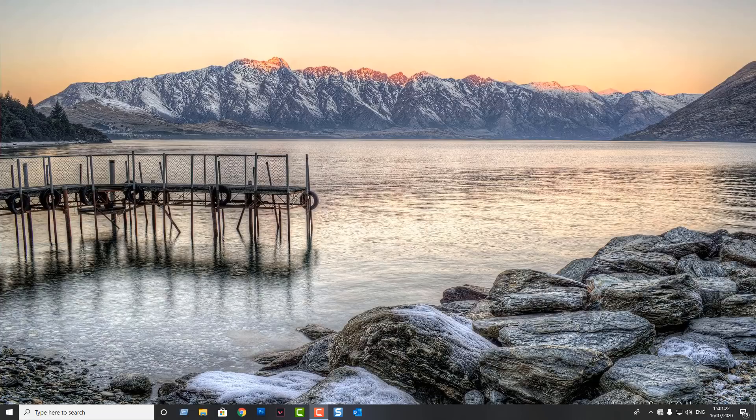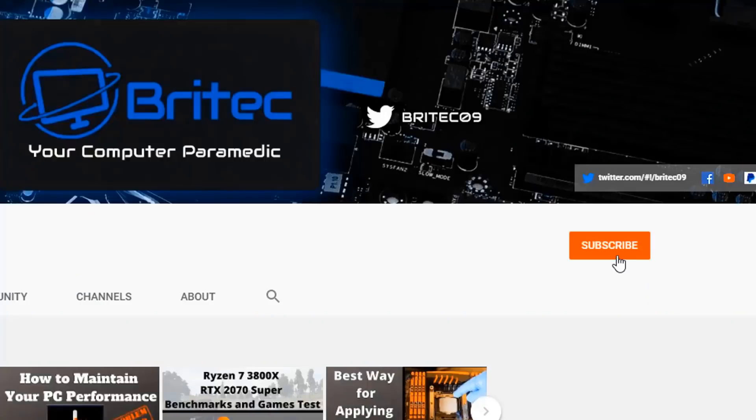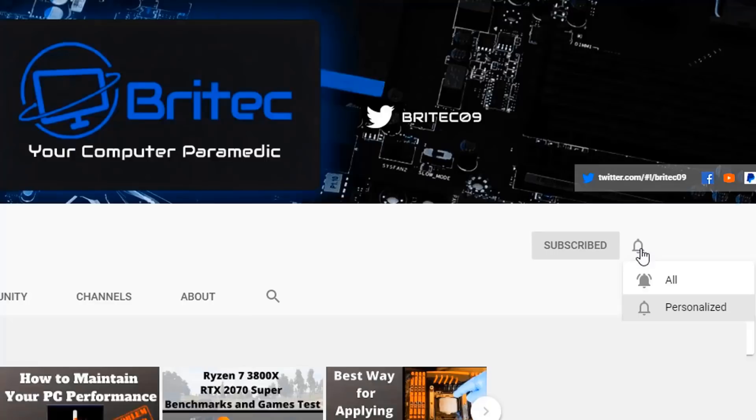Anyway, with that said, my name is Brian from brightechcomputers.co.uk, just a quick video. Thanks again for watching, bye for now. If you haven't subscribed yet, hit the red subscribe button and hit the bell notification button and click all to be notified when we upload new videos.